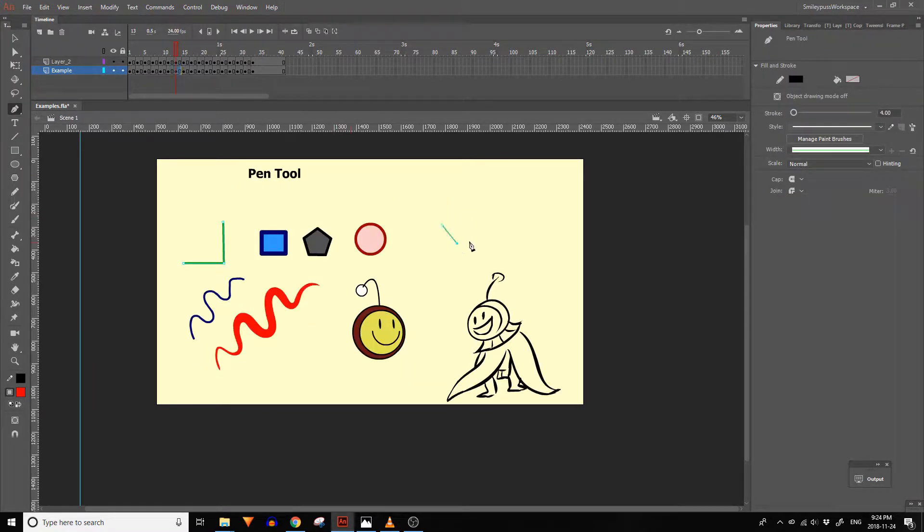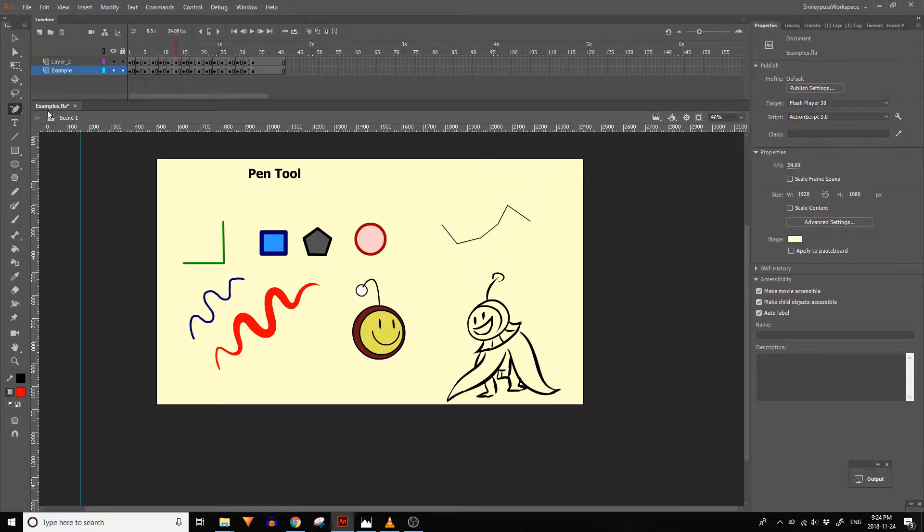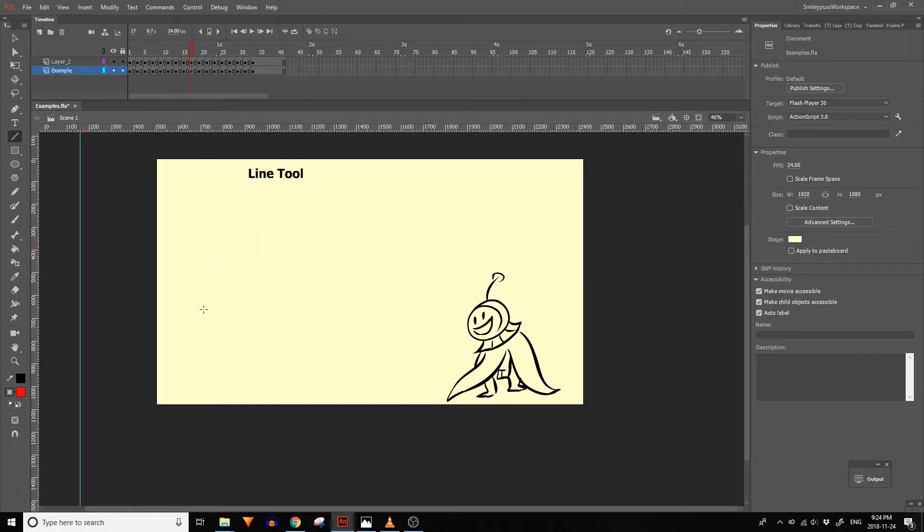If you click and hold on the pen tool button more tools will drop down. The delete anchor point tool lets you remove anchor points from your vectors. This is handy for simplifying lines and fills.